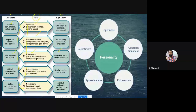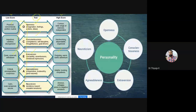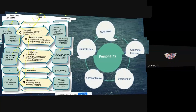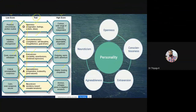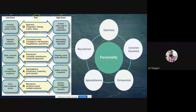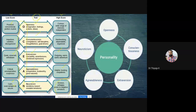In the case of Agreeableness — how we cooperate with others — low-level people are critical and uncooperative, and very suspicious of others. High-level people are very helpful, trusting, and empathetic. In the case of Neuroticism, low-level people are very calm, even-tempered, and emotionally secure. High-level people are anxious, experience a lot of stress, and tend toward negative emotions.